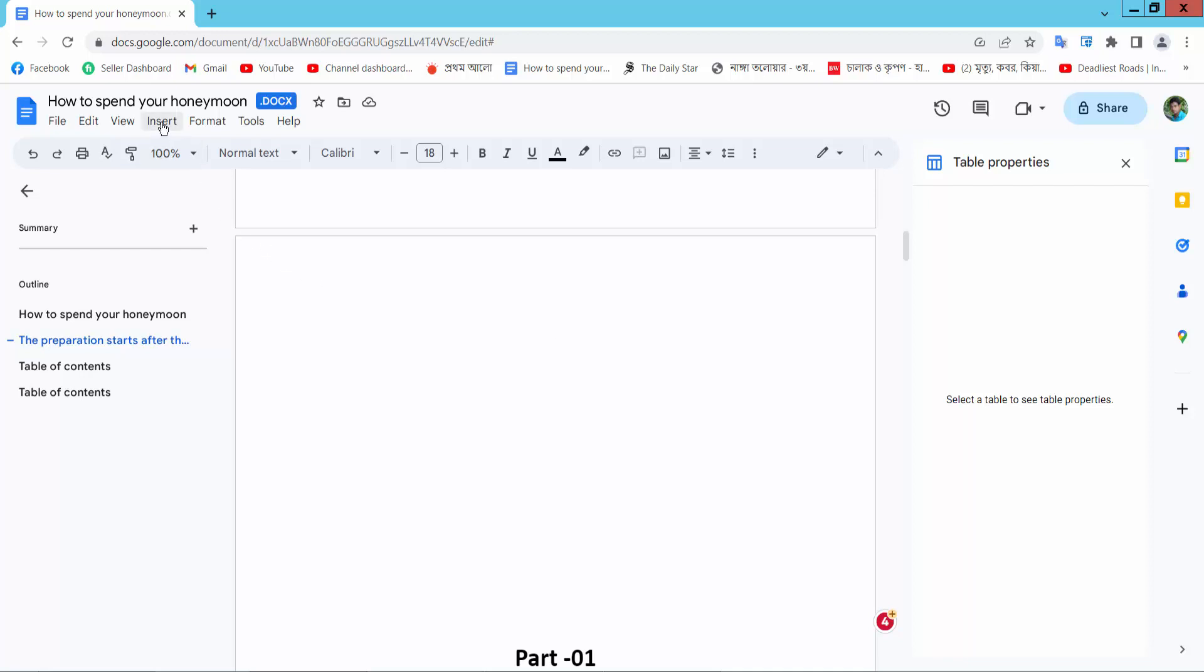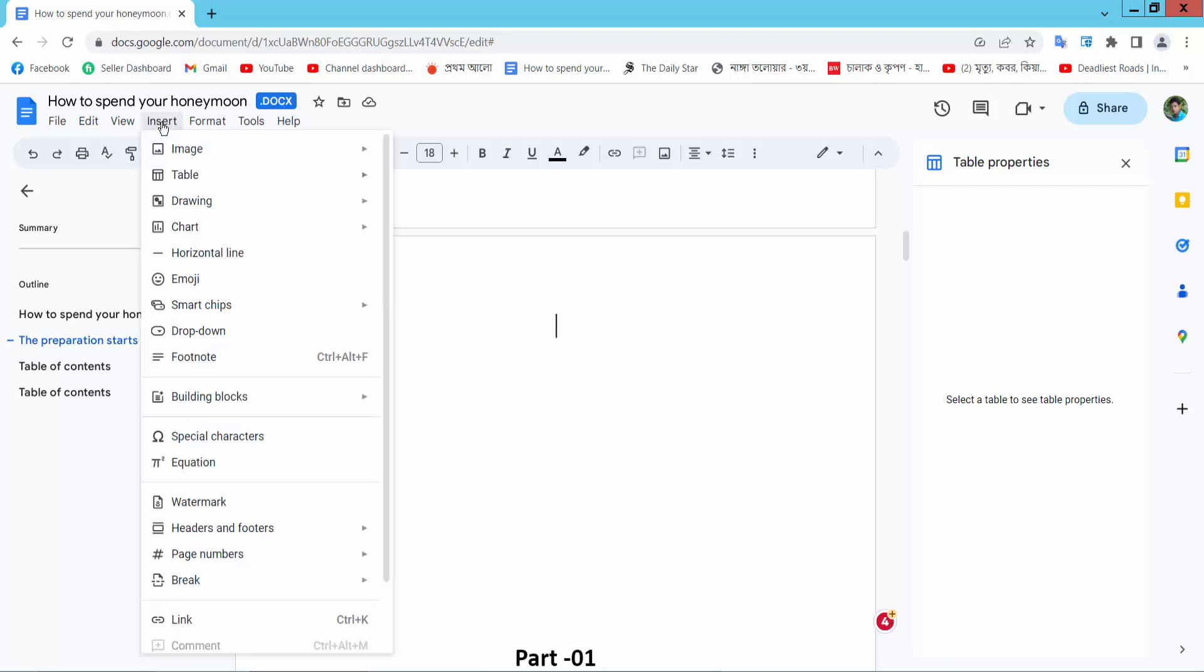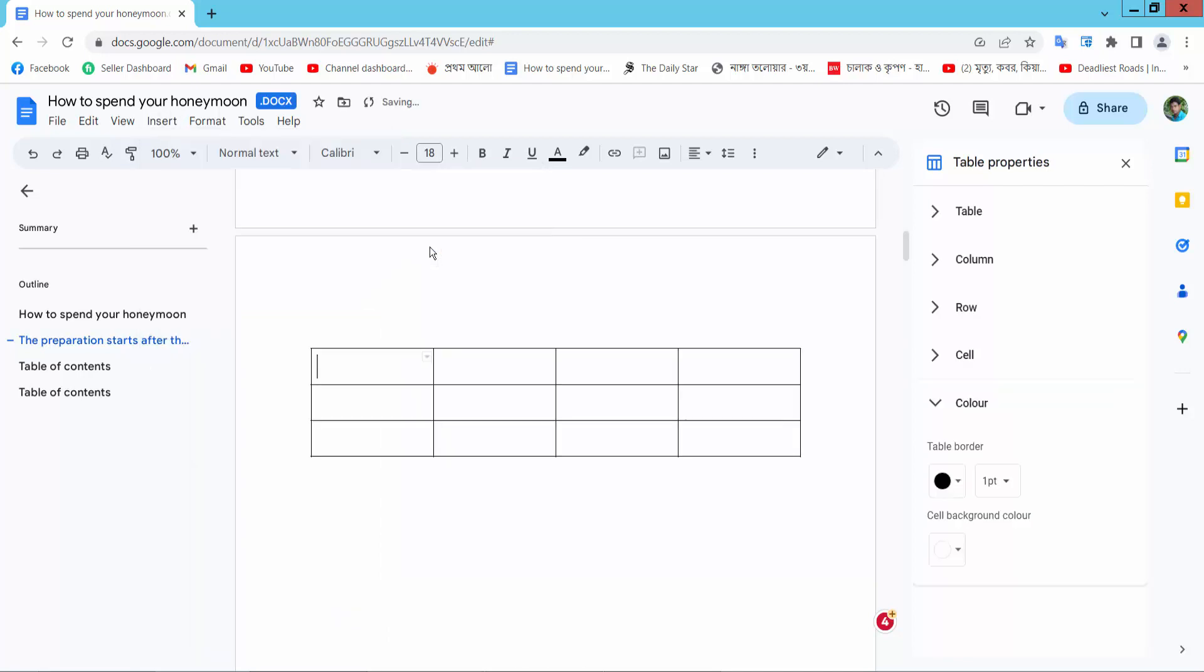Select this insert option. Here I will find this table option, insert this table here.